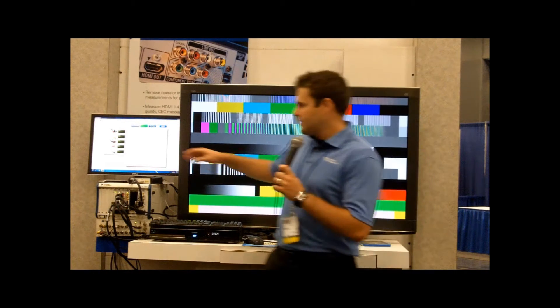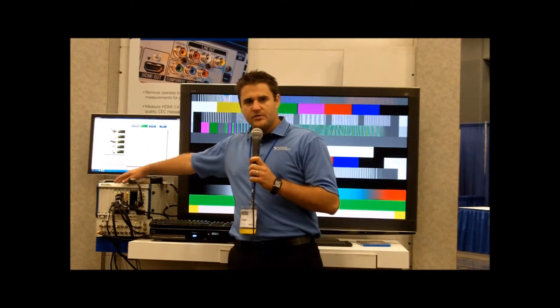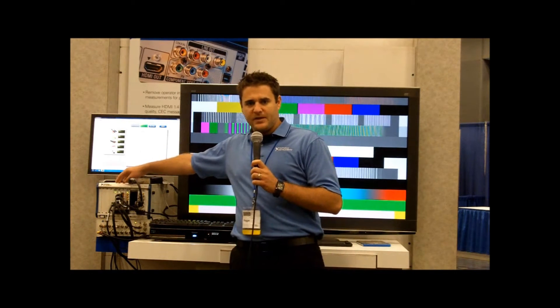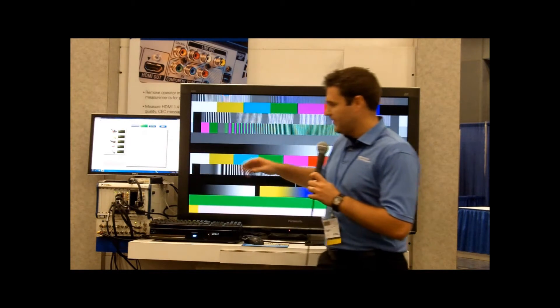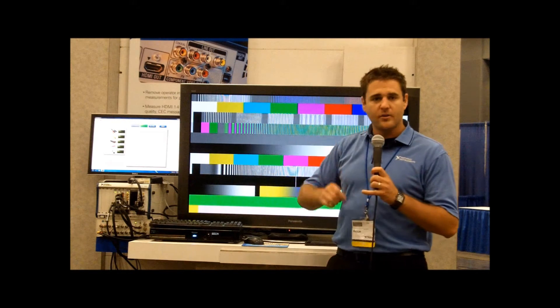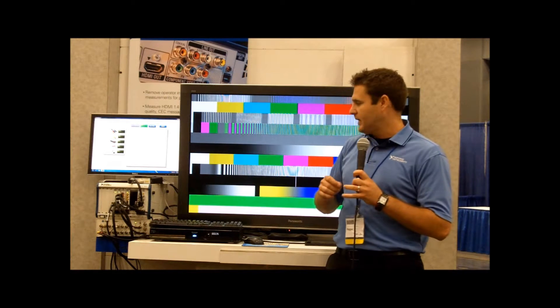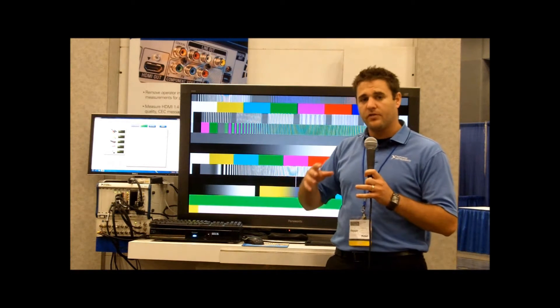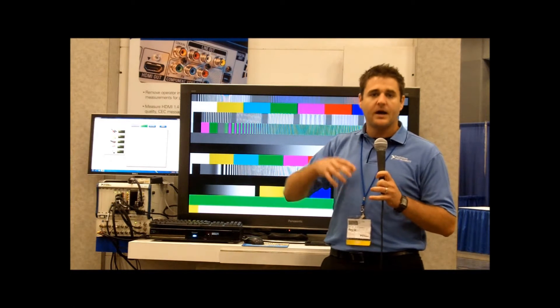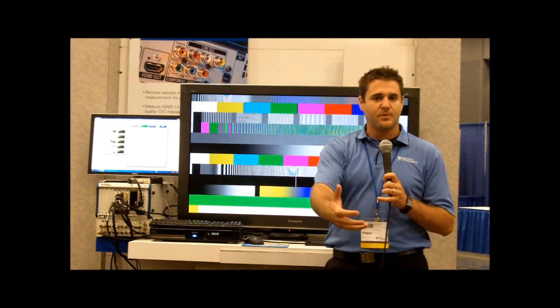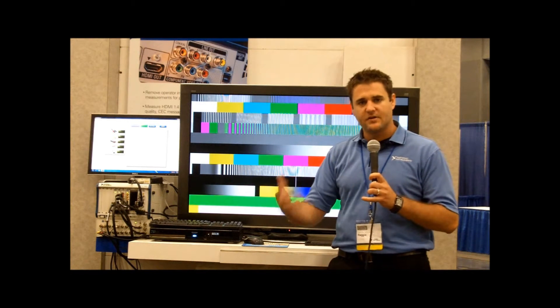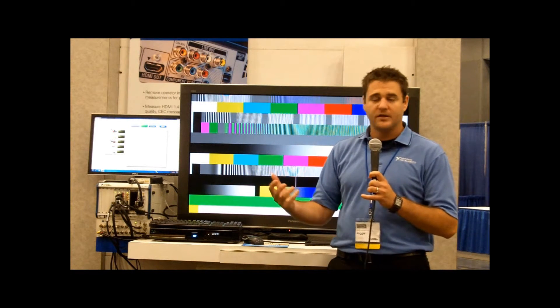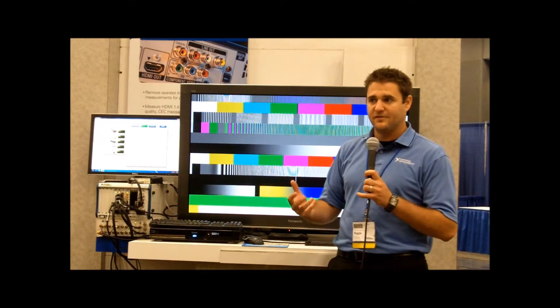We're going to be using the NI PXI platform that has audio analyzers, video analyzers for both HDMI and composite component and stereo audio, as well as optical SPDIF audio.